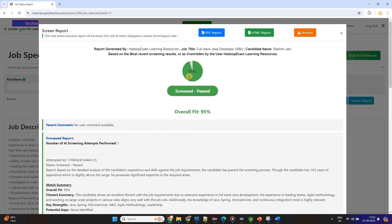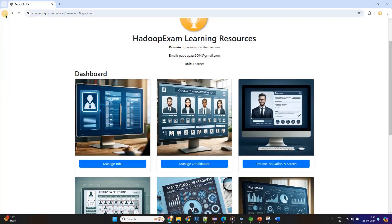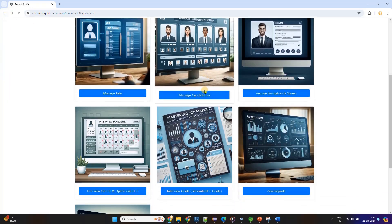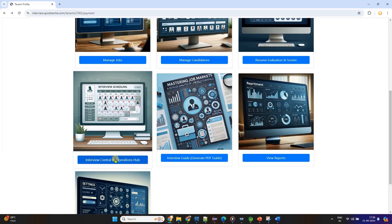QuickTechie.com's Advanced AI matches your resume to the job description and highlights the matches and mismatches. It pinpoints areas where your resume aligns with the job requirements and shows you where there are gaps, giving you clear insights into what you need to focus on.